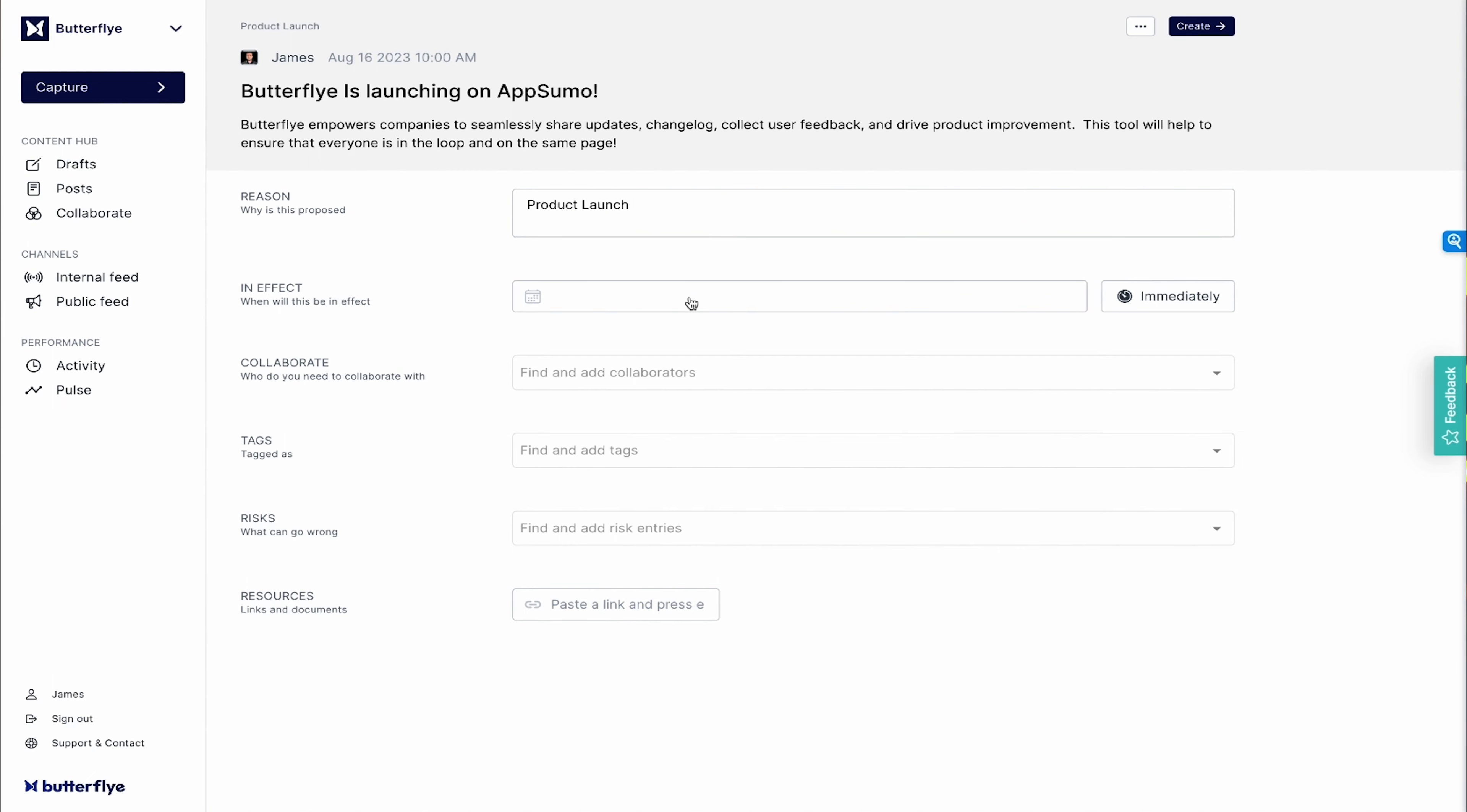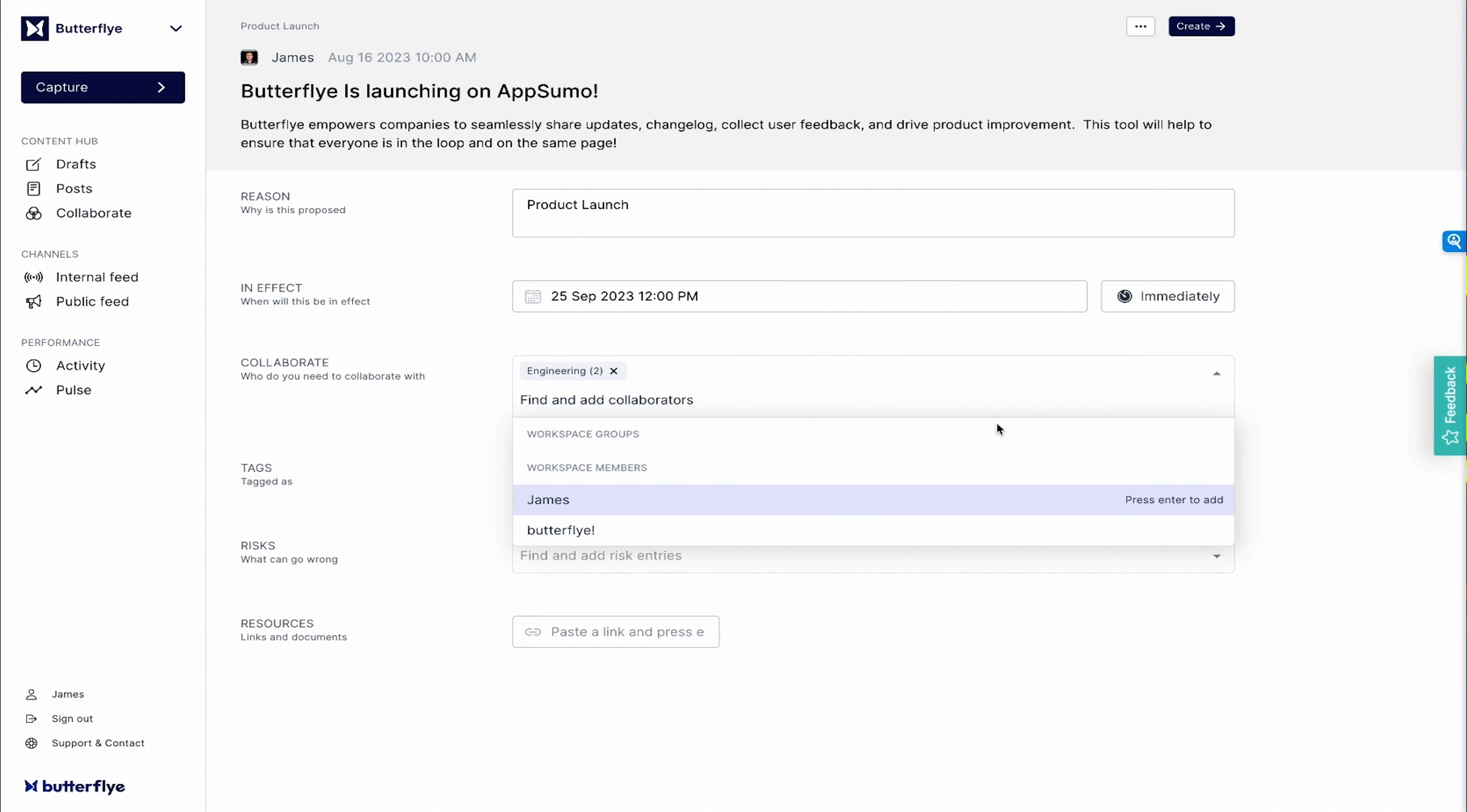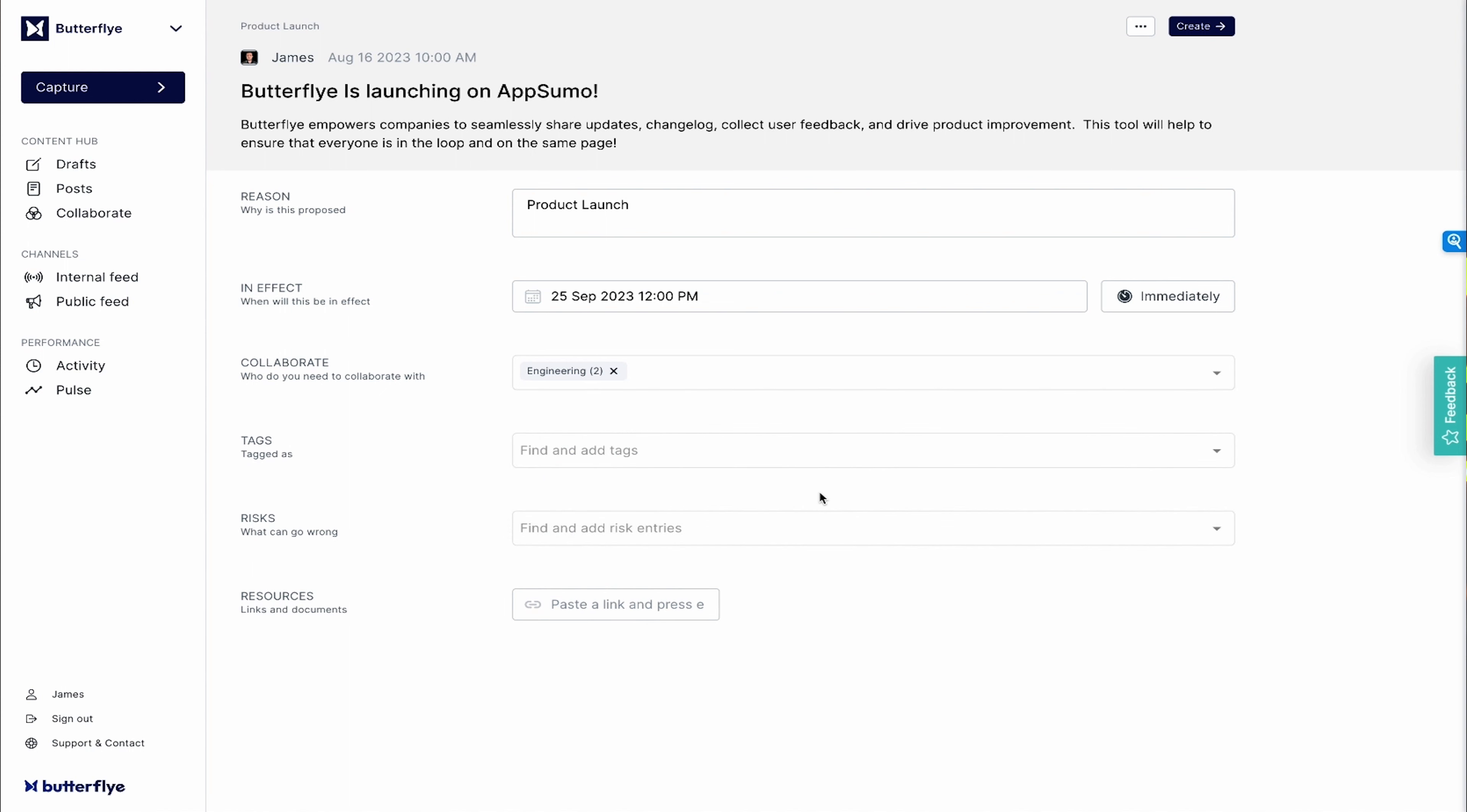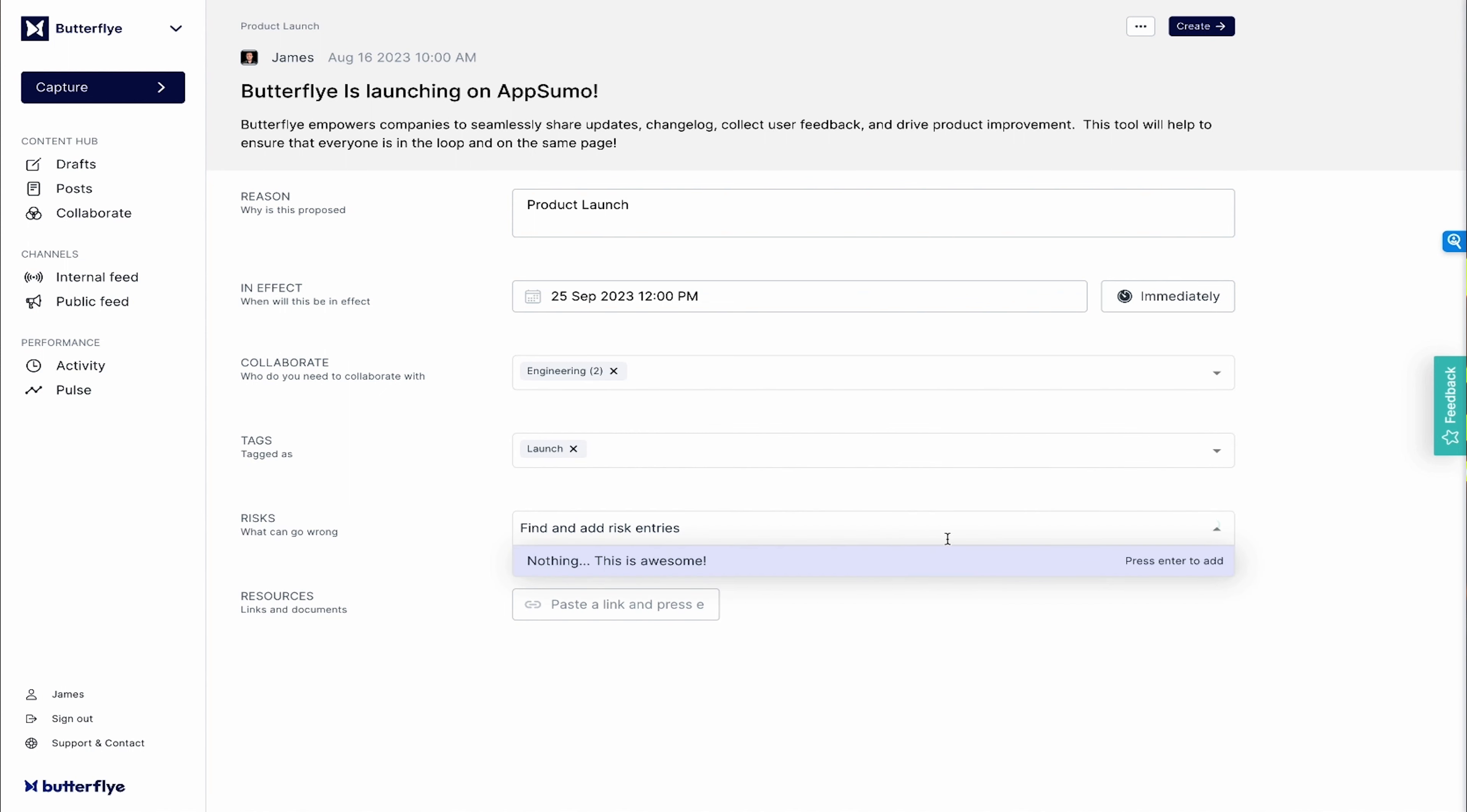Let's say you want to announce a product launch. Just create a capture ticket with a brief description. Butterfly will then ask for details on timing, collaborators, tags, risks, and resources for your announcement.